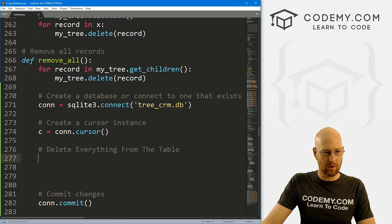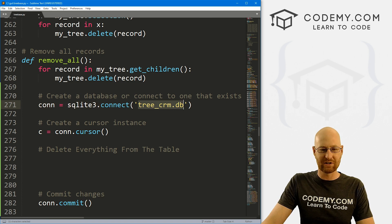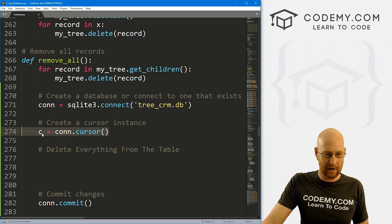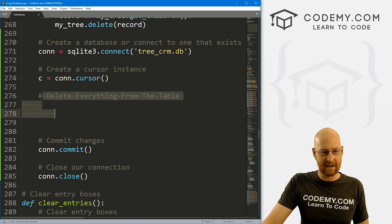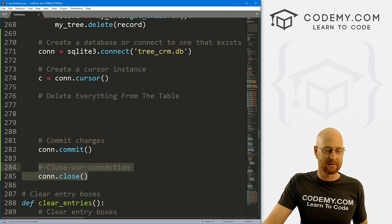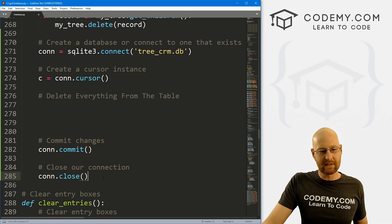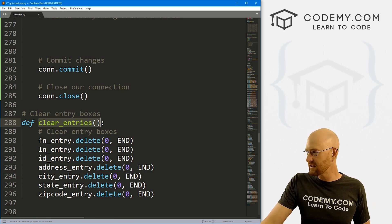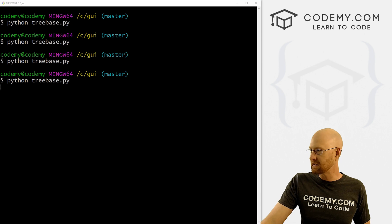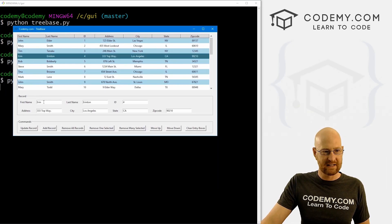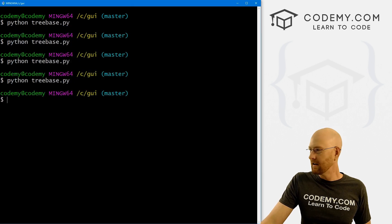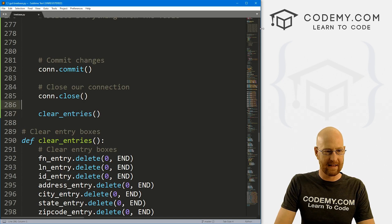Here we're connecting to our tree underscore CRM.db database — that's the one we just backed up. We're connecting to it, creating a cursor, we're going to do something right here, then commit those changes and close our connection as always. And when we're done, let's also clear the entries just in case we've clicked on one of those records. After we click this button, we want all those entry box fields to be cleared as well.